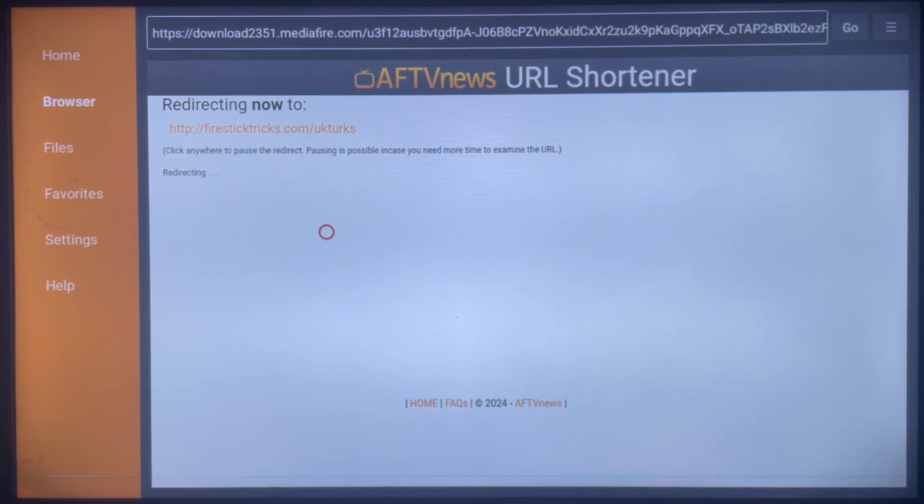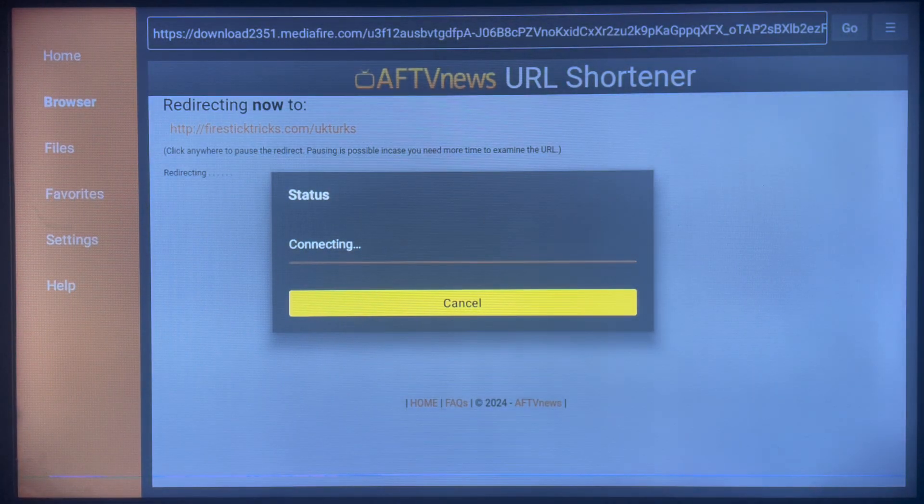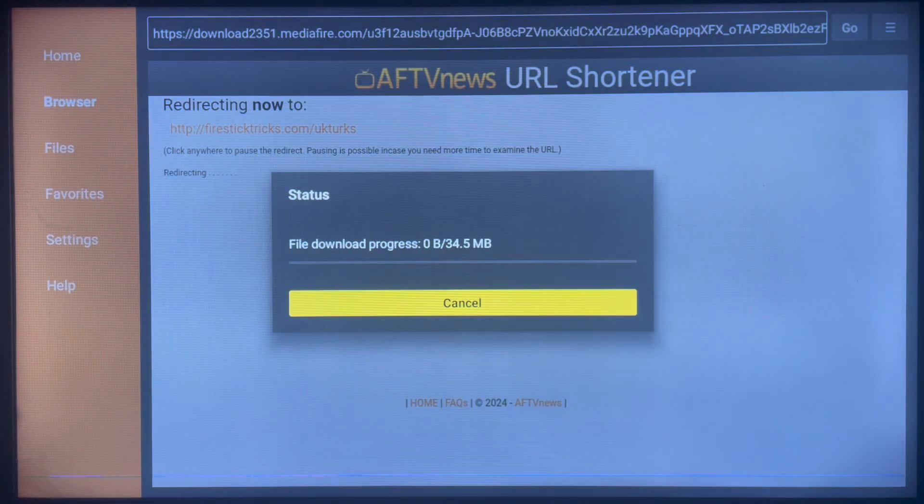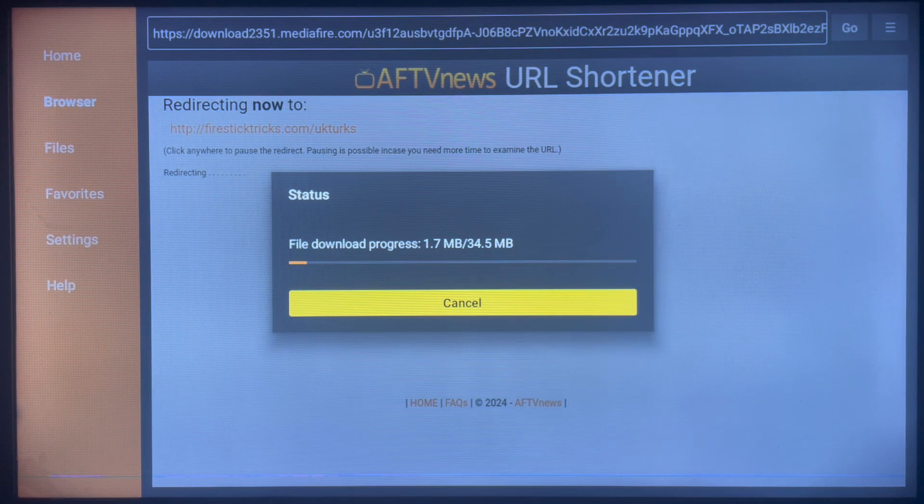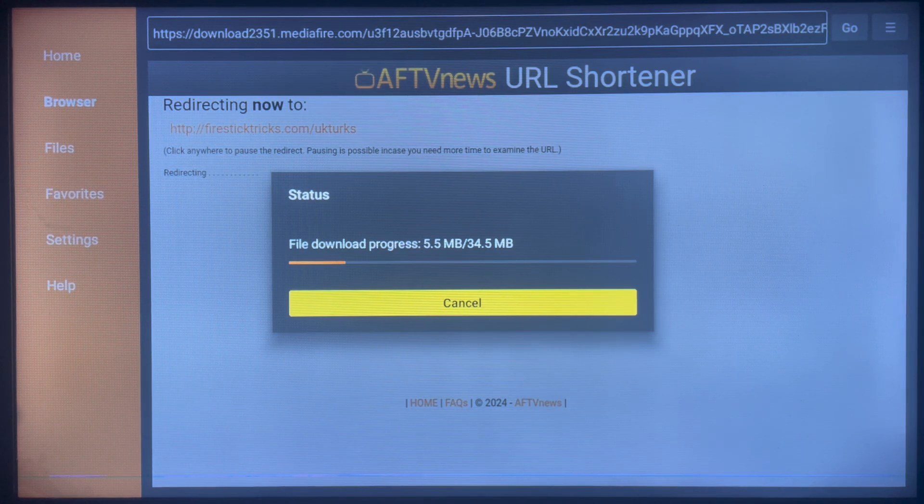Then you can start using the application without any issues. If this works for you, comment in the comment section 'UK Turks'. If it doesn't work for you, ask any questions and I'm going to reply to you and try to help you get the application.